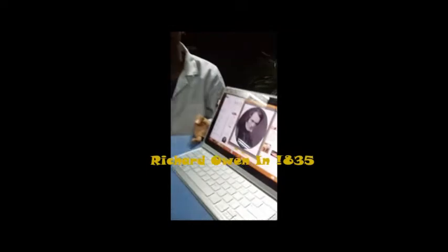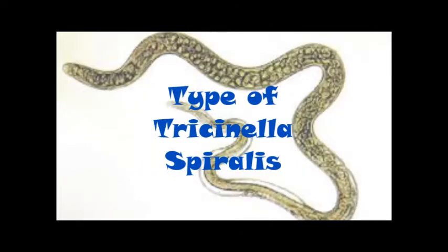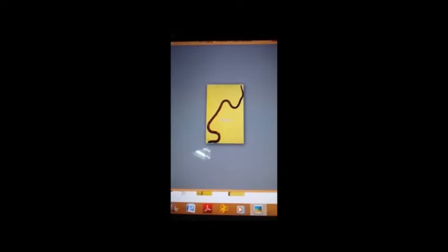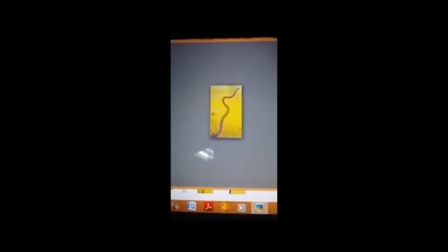Let me tell you about the history of Trichinella spiralis. Trichinella spiralis was found by Richard Owen in 1835. This is a picture of the founder. According to the founder, this worm can be divided into two: the male worm and the female worm. The female worm is three to four millimeters in size, and the male worm is one to five millimeters in size.